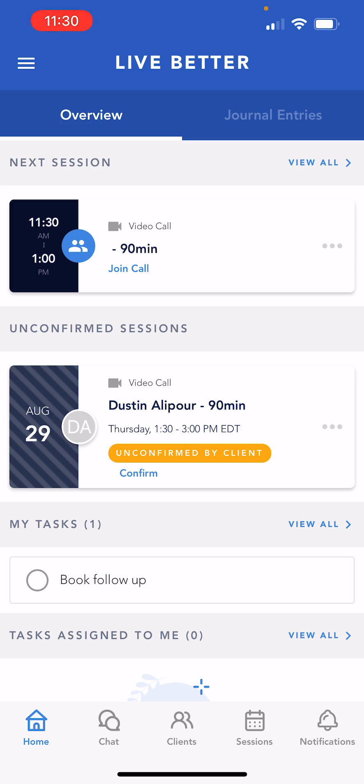Once logged in, providers will land on the home screen. Along the top of the screen, you can toggle between your overview page, which shows upcoming sessions and tasks, and the journal entries view.